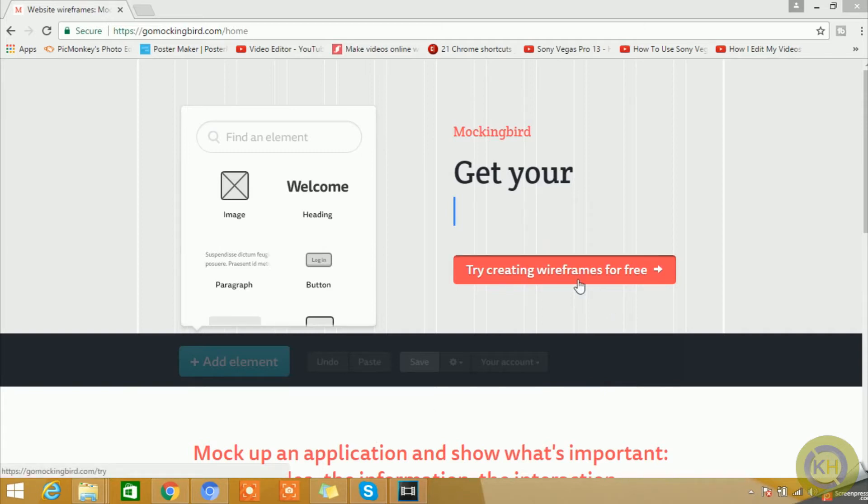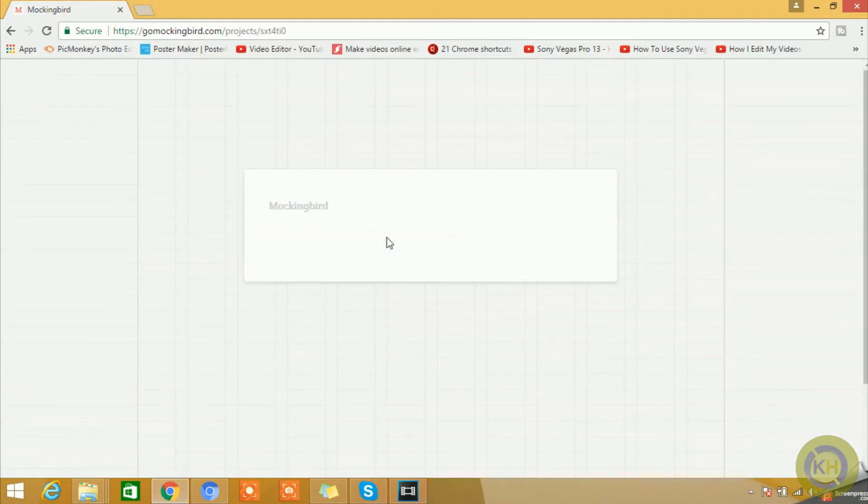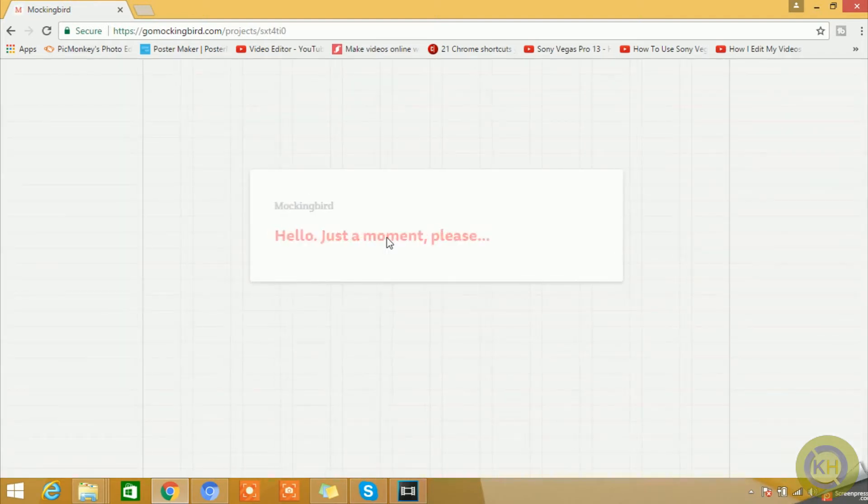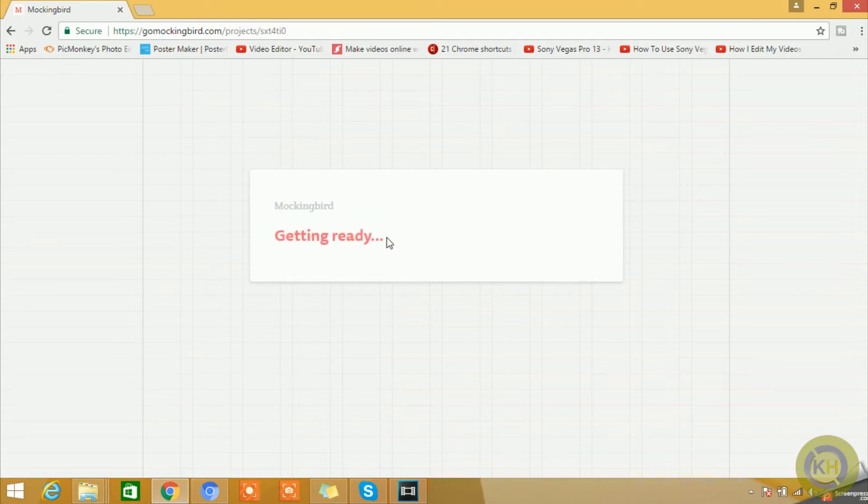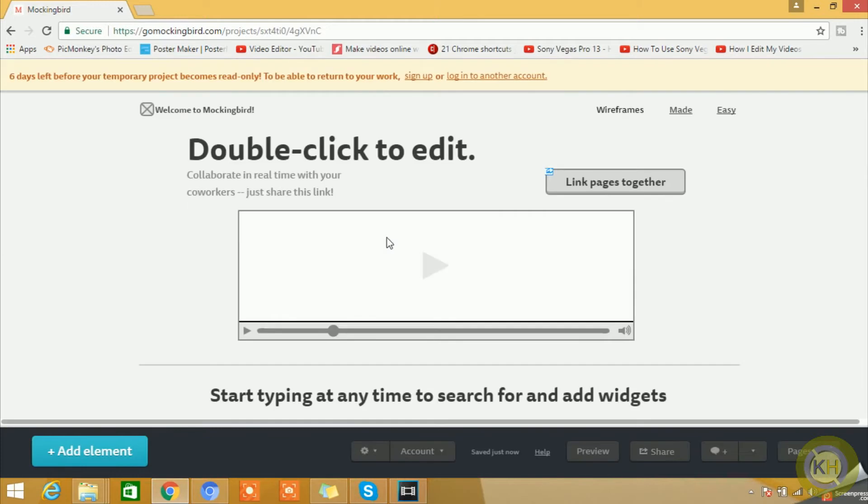Once you do that, it will open a default template or a layout for you from where you can start your tasks. Basically, you'll be having a default canvas with some default elements already there. You can either delete them or you can start editing them with your thought process and your ideas.